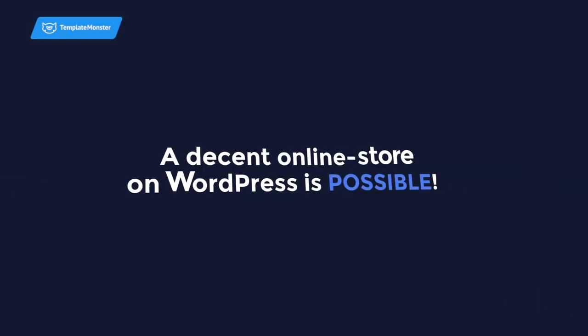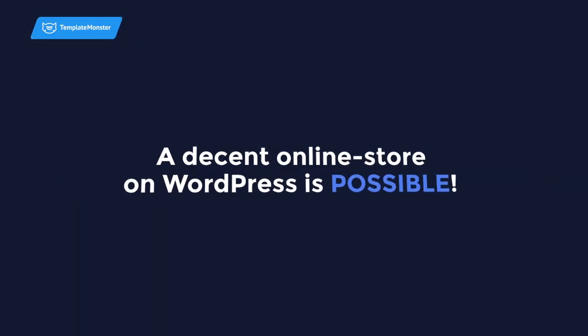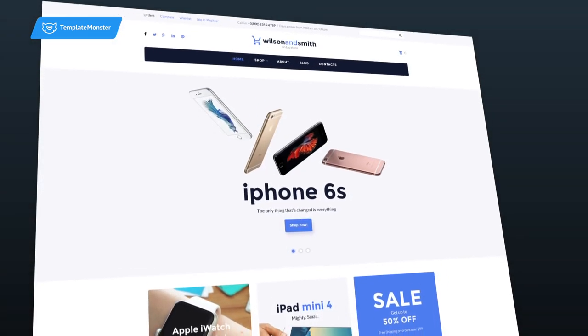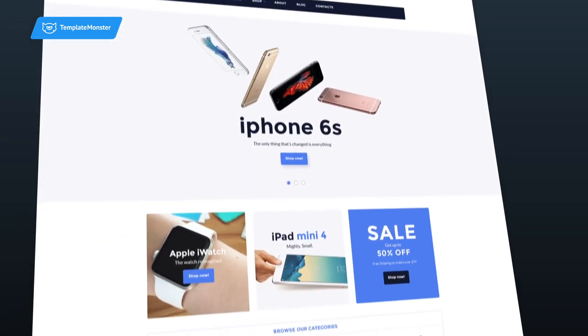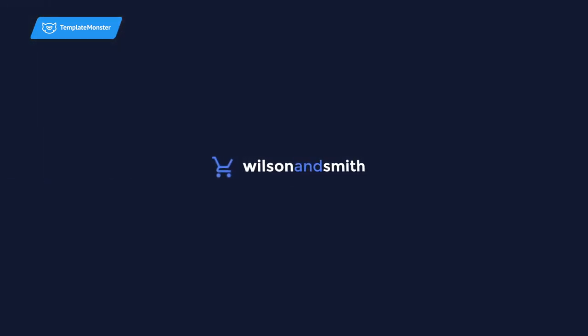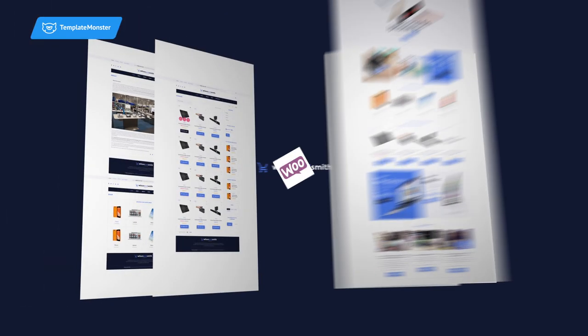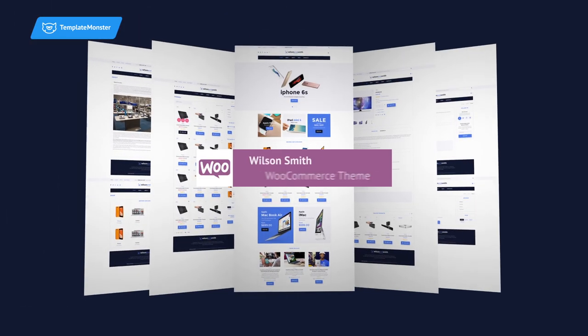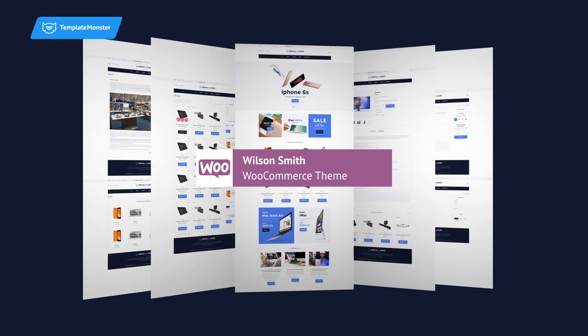A decent online store on WordPress is possible. Not only that, but it can be fast, good-looking, and functional. Meet Wilson & Smith, a cutting-edge template for your online store.